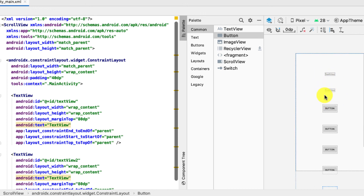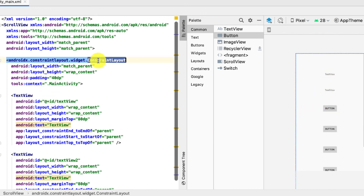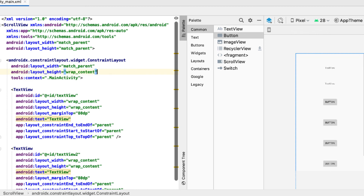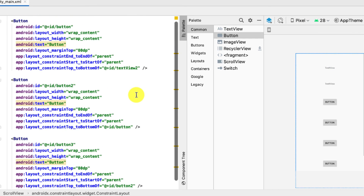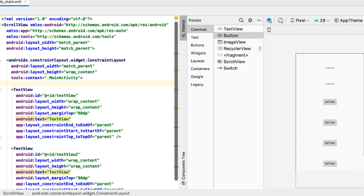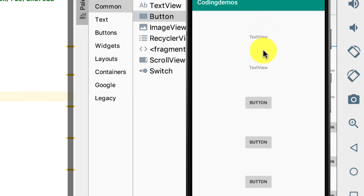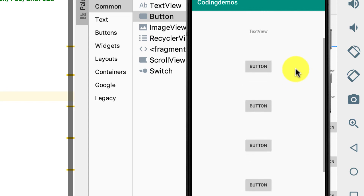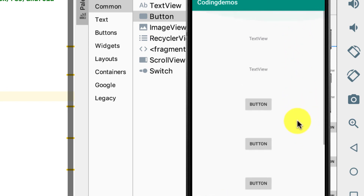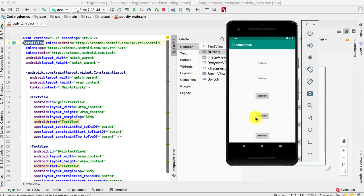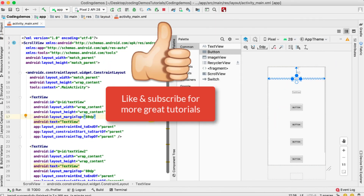Finally, in the constraint layout I'll remove the padding we added earlier as a workaround. Now we can run the app — just click the run button and wait for the build. Build is complete! You can see there's space on top, then the two text views and the rest of the buttons. When I scroll up and down you can see the scroll effect, done using the scroll view tag. That's basically the final result. I hope you enjoyed this tutorial — thank you for watching and happy coding!